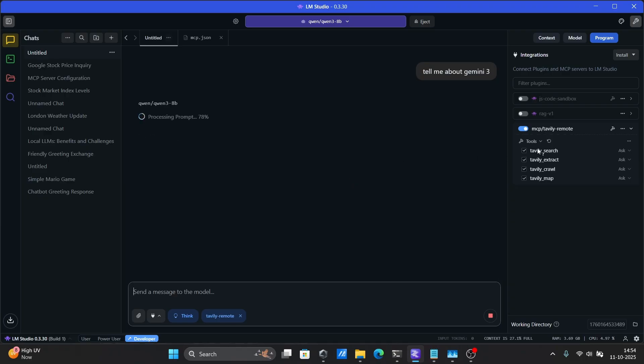You can find all the details, code snippets, and MCP configurations for both options on my blog. The link's down in the description. First,